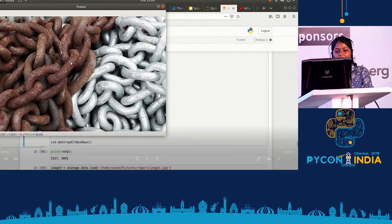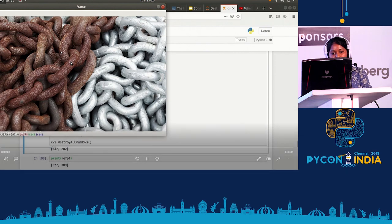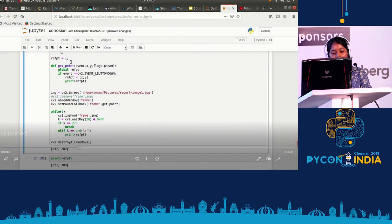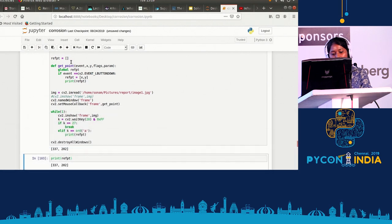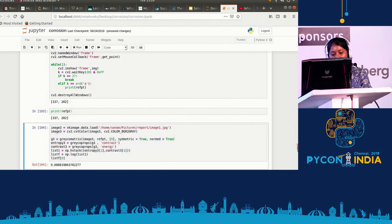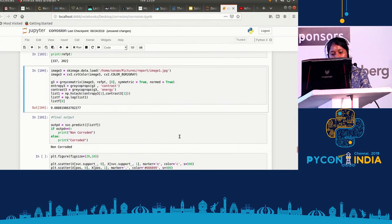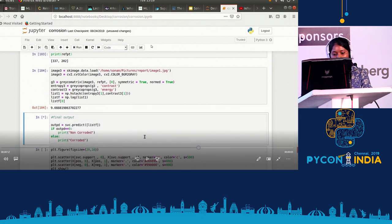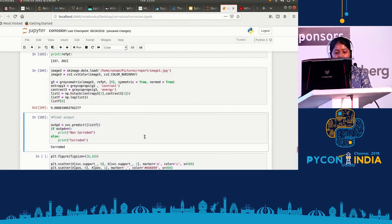In the demo, we imported one image, chose one pixel coordinate, extracted the entropy and contrast data from it, and finally predicted using svc.predict — it gave the result: corroded.